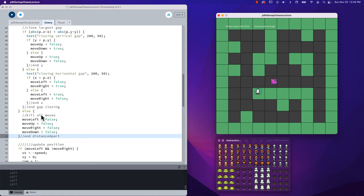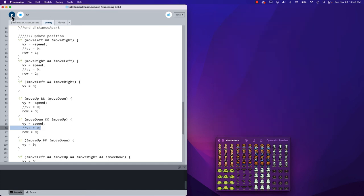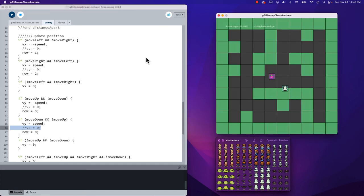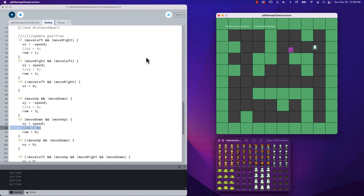We can modify this so that if we don't lock out the other directionals, it ends up not prioritizing any of them. Running it again we can see it now moves in a diagonal fashion, which is problematic for the player right now because the player can't go through walls but the enemy can. So what I want to look at next is how to implement our wall collision method for the enemy.